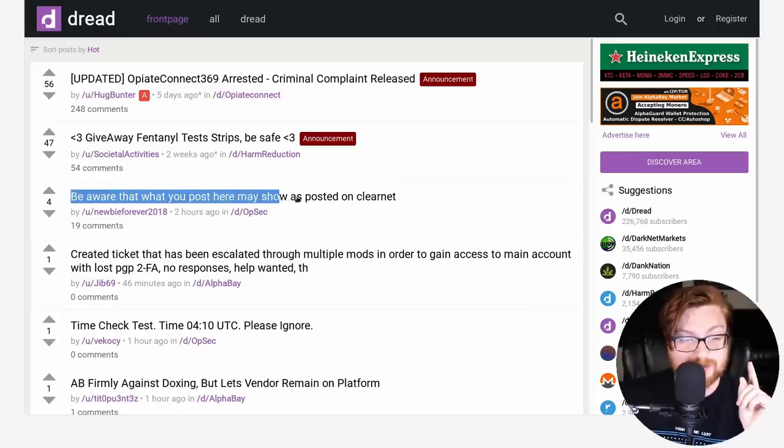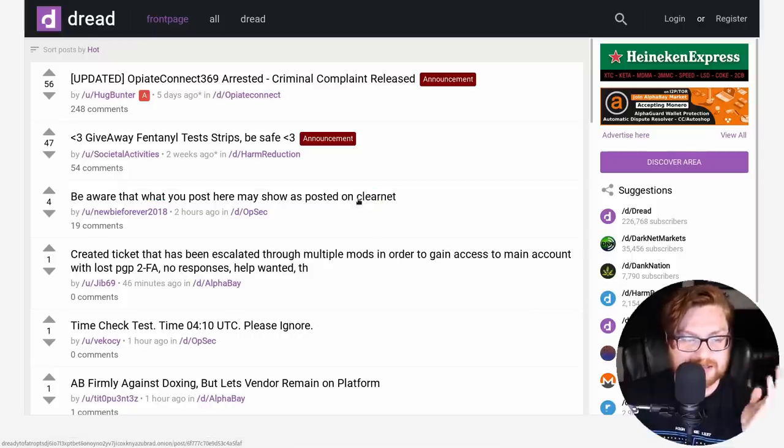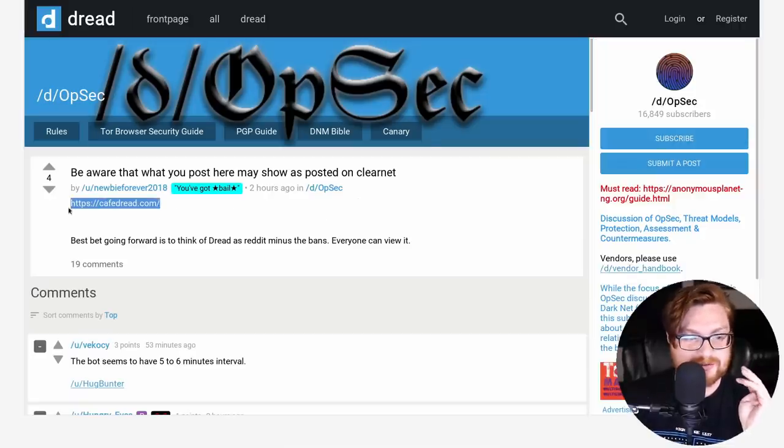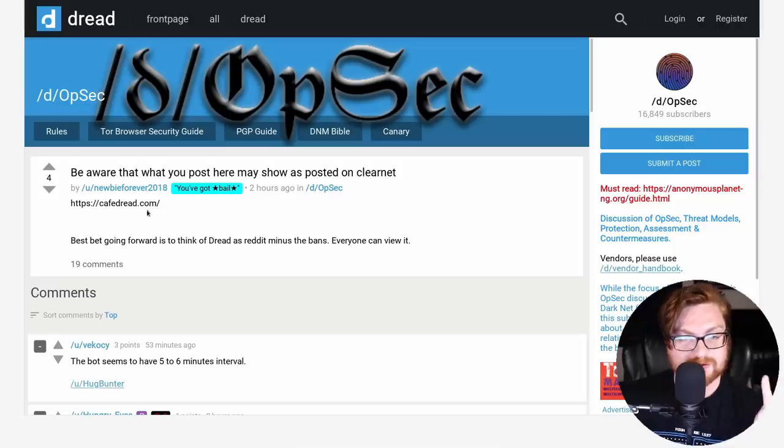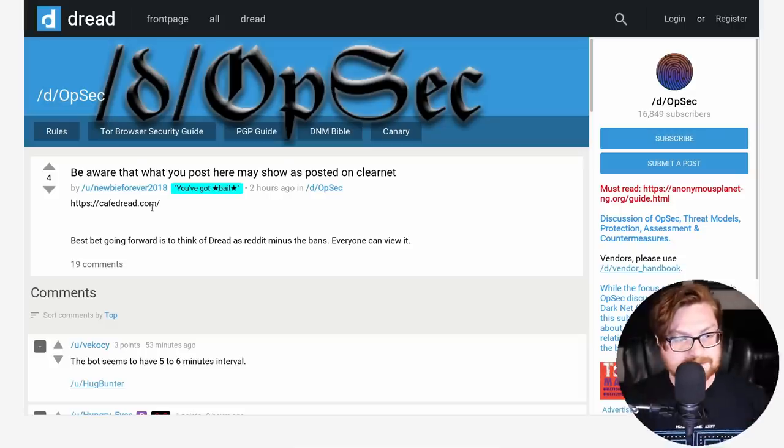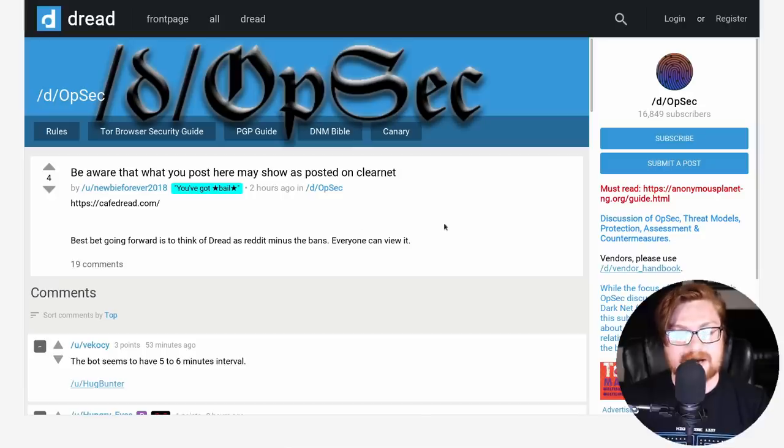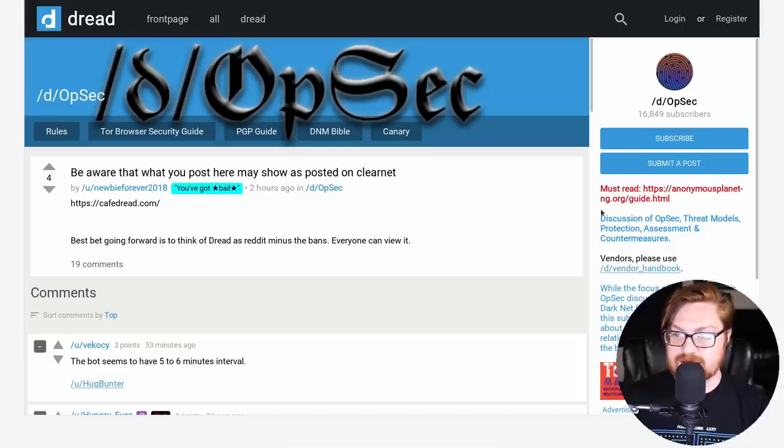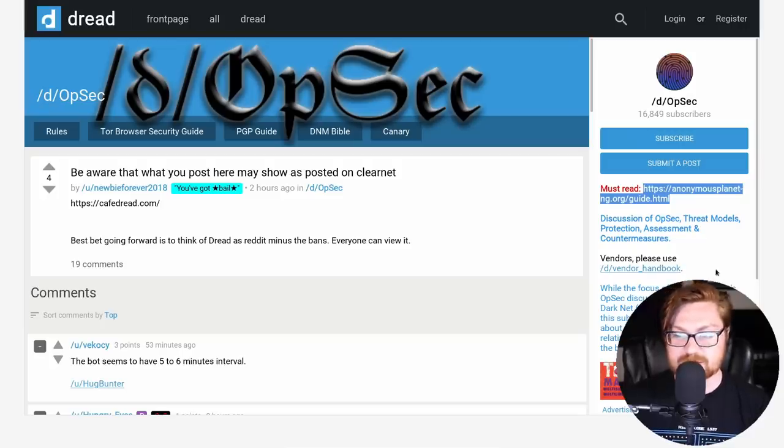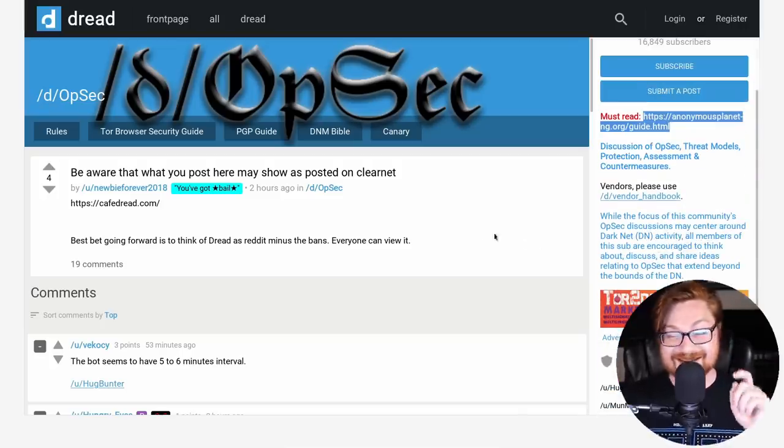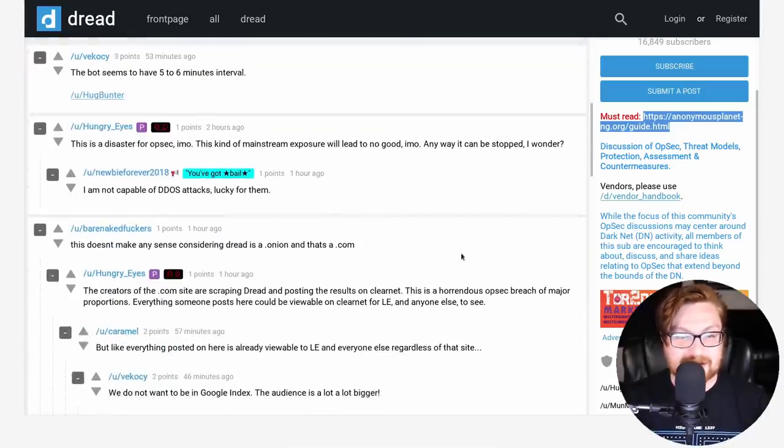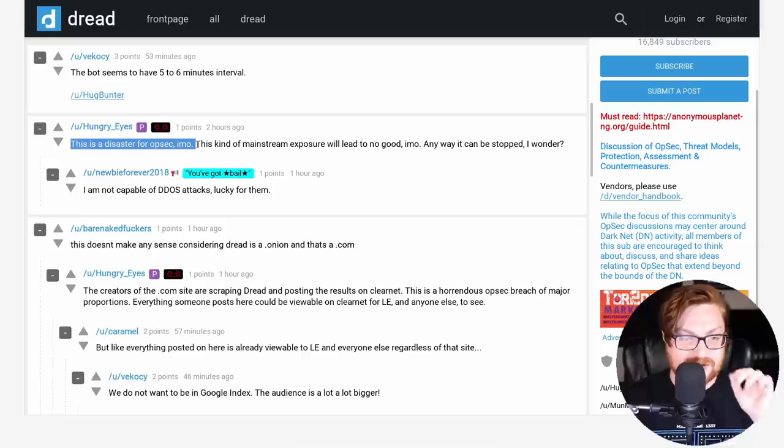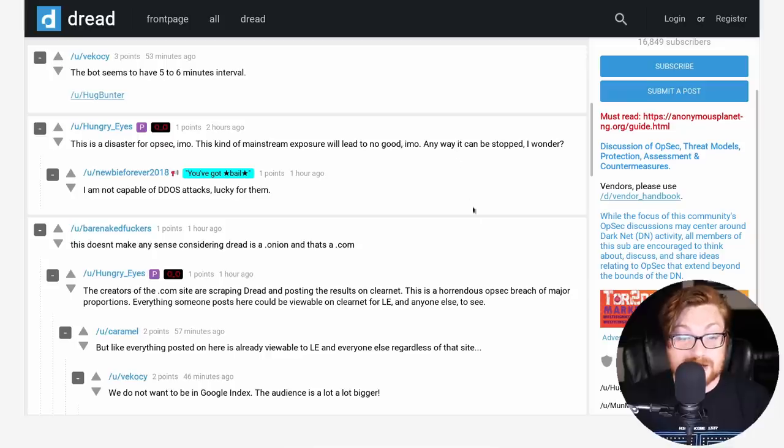I'll click on just a few of these because I think this is actually kind of pertinent to the video itself here. Be aware, one of these posts here, be aware that what you post here may show up as posted on the ClearNet. Now, this could kind of be specifically addressing me. However, this is a ClearNet address and a website that looks to be sharing all of the posts and all the information here on DRED, also on the ClearNet site. And they say, here's the link. Best bet going forward is to think of DRED as Reddit minus the bans. Everyone can view it, right? And there's conversations here all within the OPSEC subreddits under this DRED Reddit here. So the forward slash D to denote a specific guide. If you want to get a little bit more information on how you might protect your OPSEC or operational security as you poke around and explore the darknet, obviously, I am not a good example of this. But here's some of the conversations that come from this.